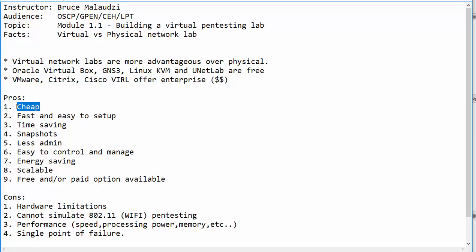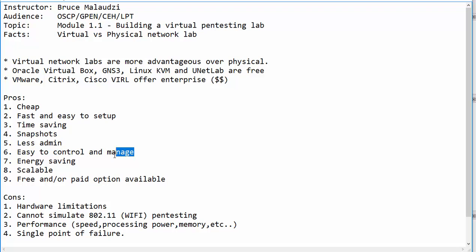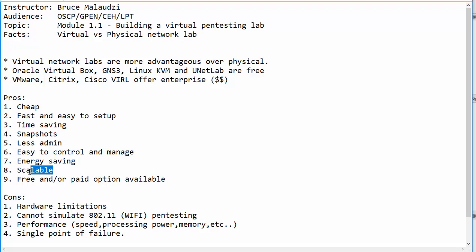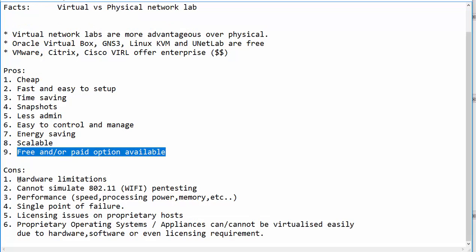when using virtual networks, you save a lot of money, it's cheap to set up. You can save time and it's fast to use. You can create snapshots. You have less admin. It's easy to control and manage. You can even save energy and it's scalable. And some of this software is free and some of it is paid.